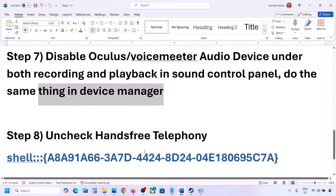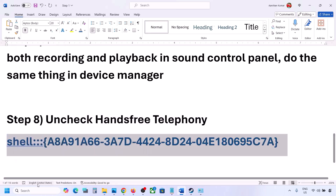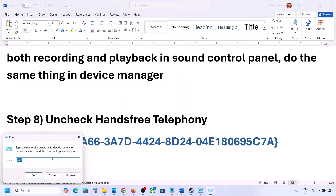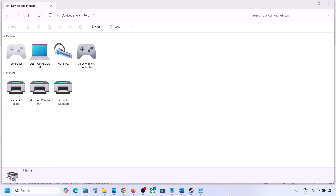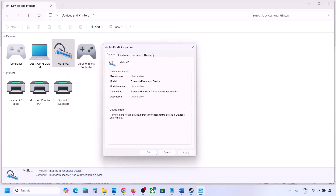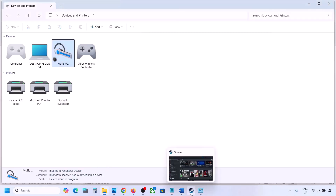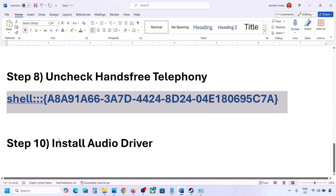The next step is to uncheck Hands-Free Telephony. Copy the command provided in the video description, open the Run box by typing 'run' in the Windows search box, paste the command and click OK. Find your speaker or headphone in the list, go to Properties, then the Services tab. Uncheck Hands-Free Telephony, hit Apply, and click OK. Then launch the game and check the sound.